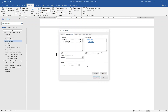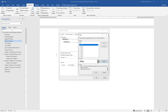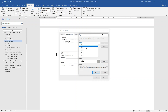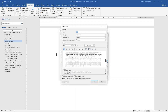Next we need to make sure the formatting of the text in the table of contents matches the ETD formatting requirements. To do this, click on Modify. We will need to set the text for the Heading 2s and Heading 3s separately. First, start with Heading 2, which is listed as TOC 2. Select TOC 2 and then click on Modify, and we will set the formatting of the text for all the Heading 2s within the table of contents.